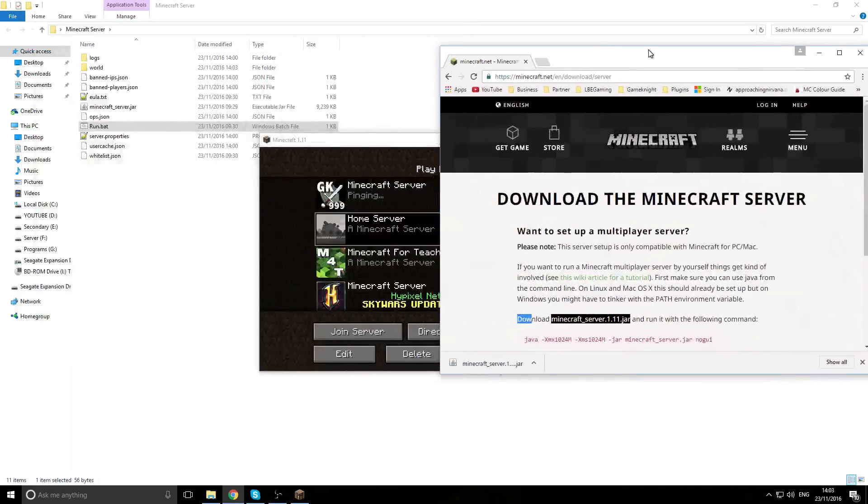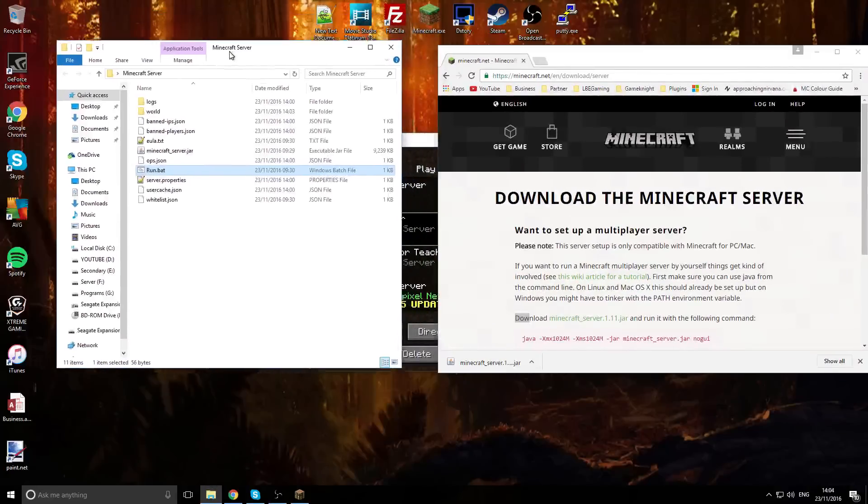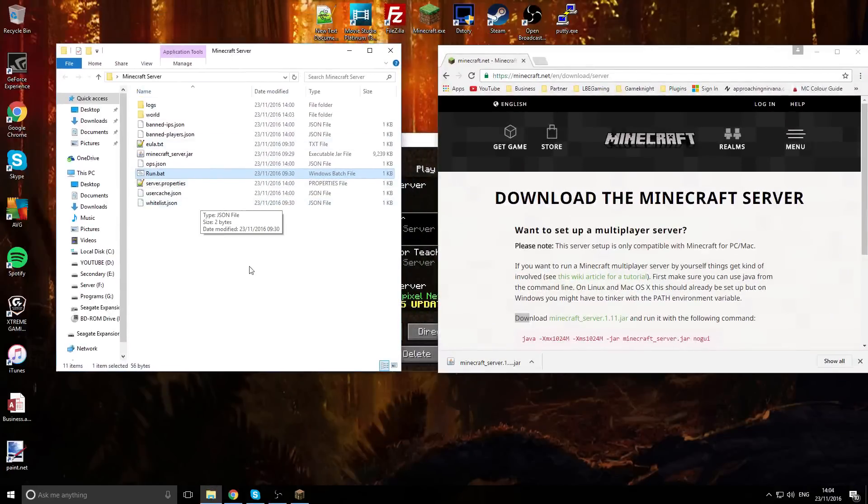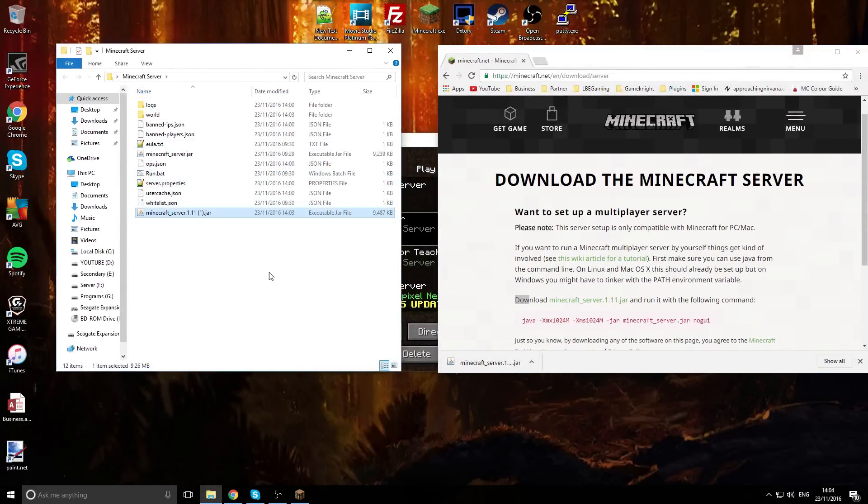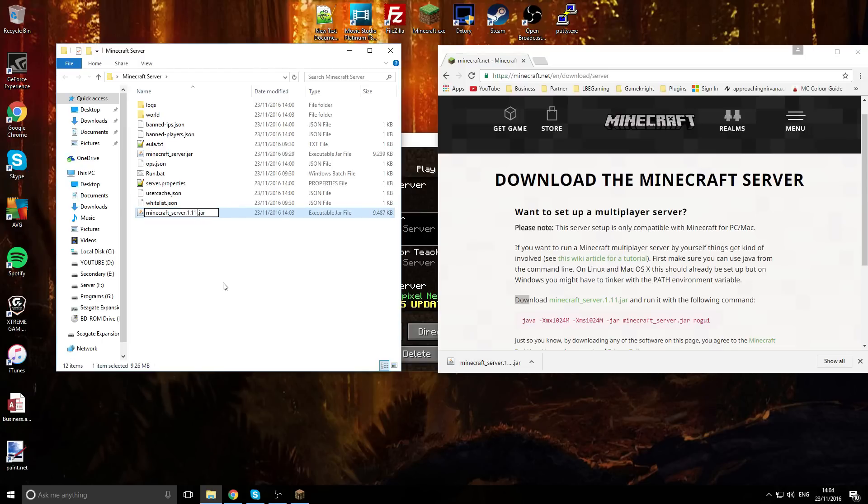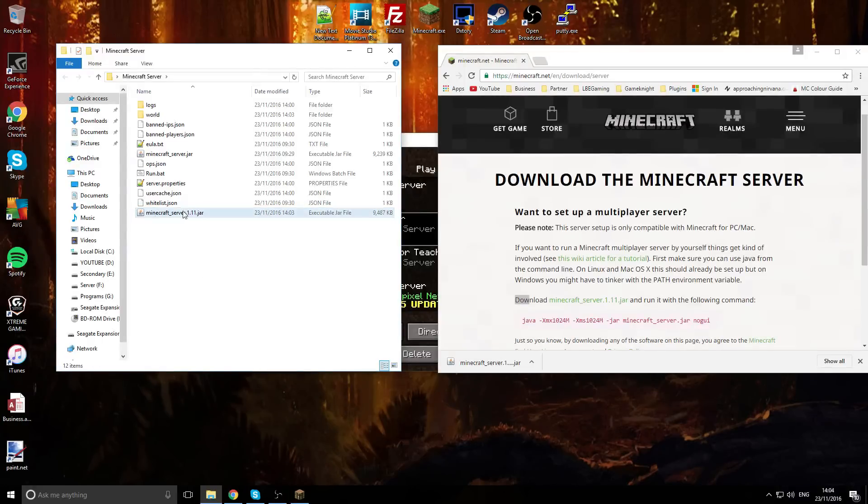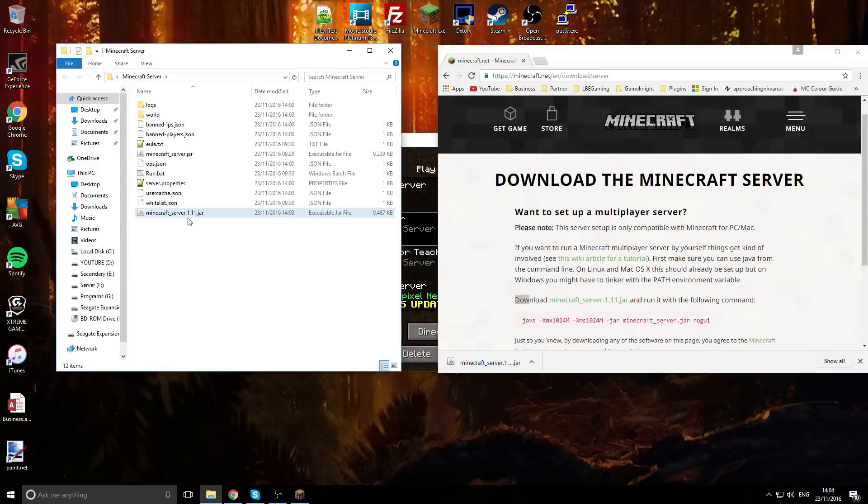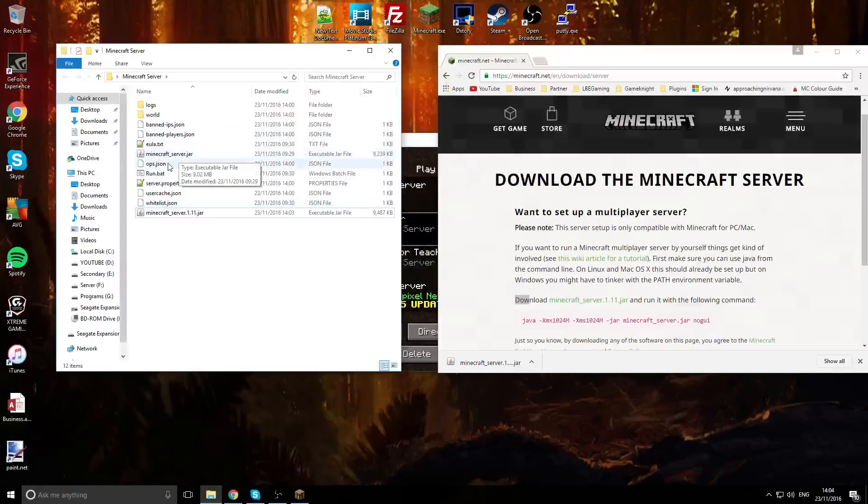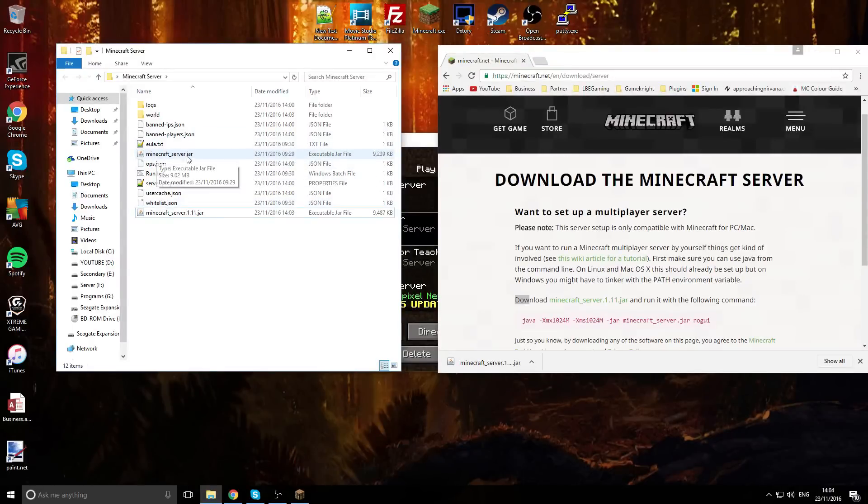Then the next thing is you want to come into the folder where you have your server and drop in the new jar file. So your new file should say minecraft_server.1.11.jar and that is the new one. As you see in this folder we already have a minecraft_server file.